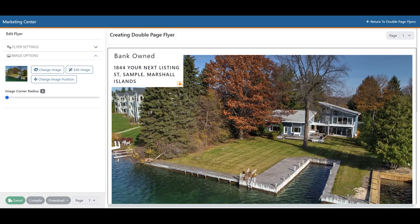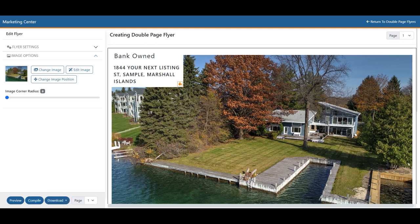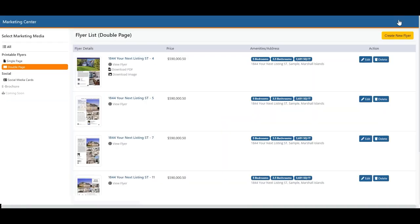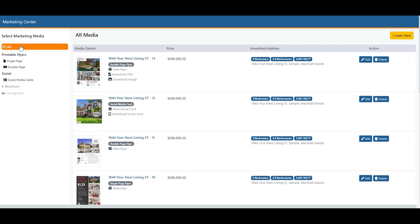Once you've made all the changes you'd like to your flyer, down at the bottom left you'll see a few options: the Preview option, Compile, or the grayed-out Download if you have yet to compile. Go ahead and hit Compile, and wait for that to finish. Once compiled, you'll notice the Download option is no longer grayed out. Click that to export to PDF or export an image to JPEG. Once you're happy with your flyer and have compiled and downloaded it, click the Return option at the top right to go back to the dashboard.